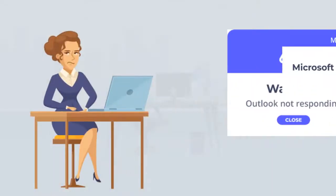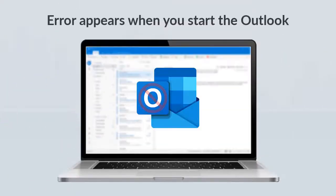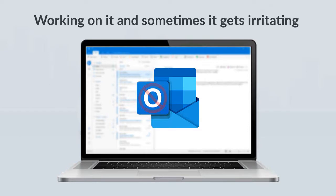Outlook Not Responding. Outlook has stopped working. Generally, this error appears when you start Outlook or while you're working on it, and sometimes it gets really irritating for an Outlook user.